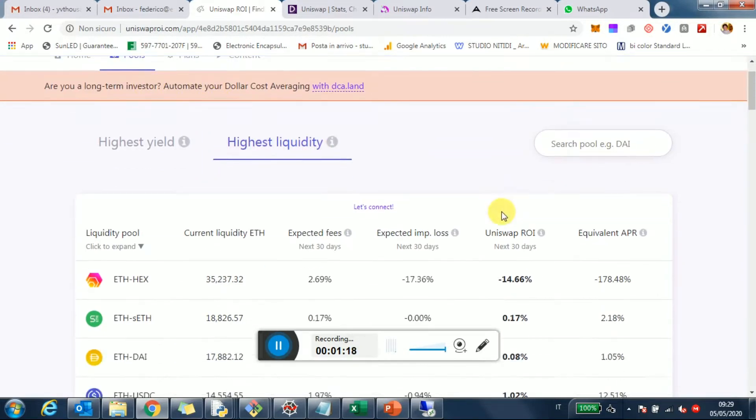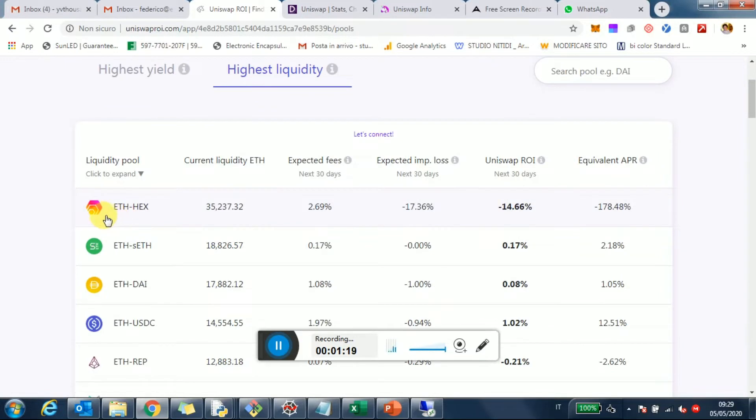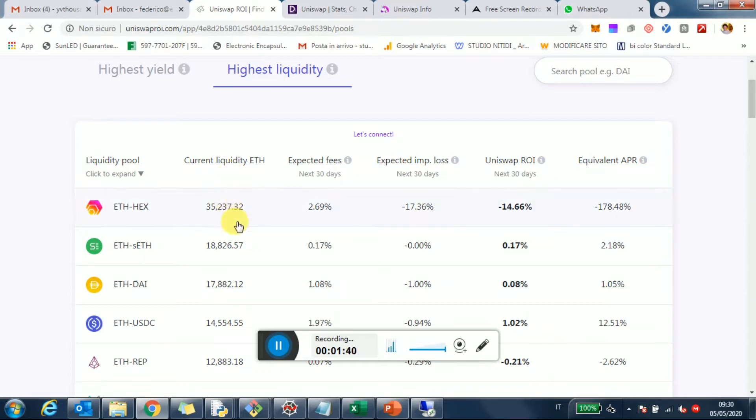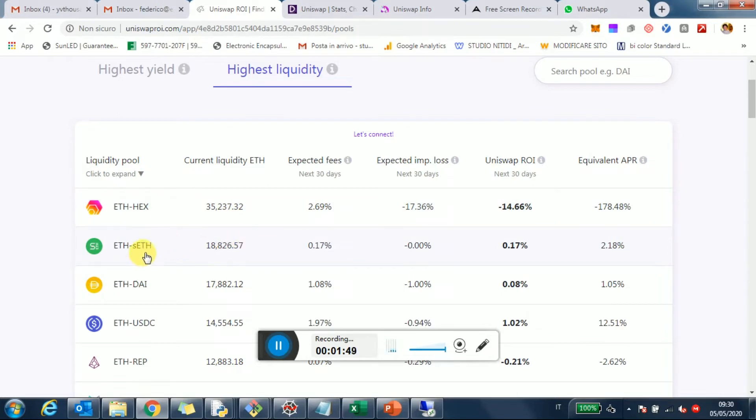You can see that the top liquidity pool is this Ethereum HEX these days, and it's actually having a lot of impact on the overall liquidity. Right now, the current liquidity only for the Ethereum part—because you need to contribute 50/50 of Ethereum and token—the Ethereum part is more than 35,000 Ethereum locked for this pool, which is pretty much double the amount of Ethereum locked in the Ethereum sETH pool, which is the second largest one.